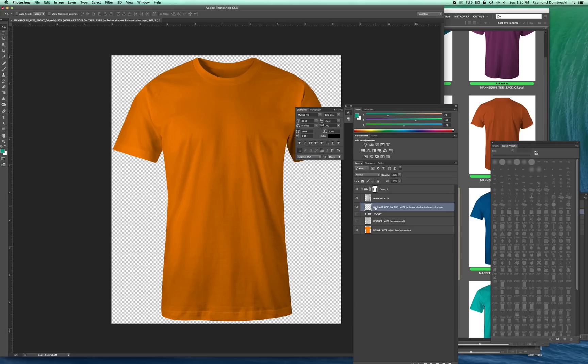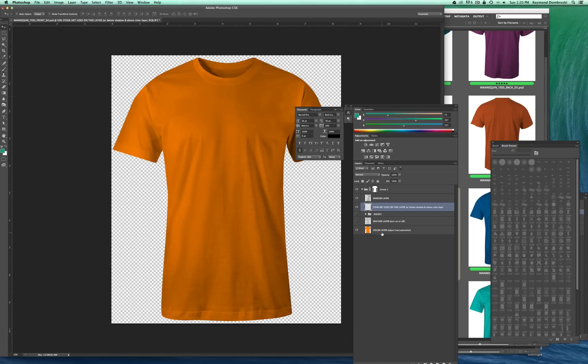Below that is a layer called Your Art Goes On This Layer. It can go into that layer or just above it, just below it. But the main thing is it needs to be below the shadow layer and above the color layer.